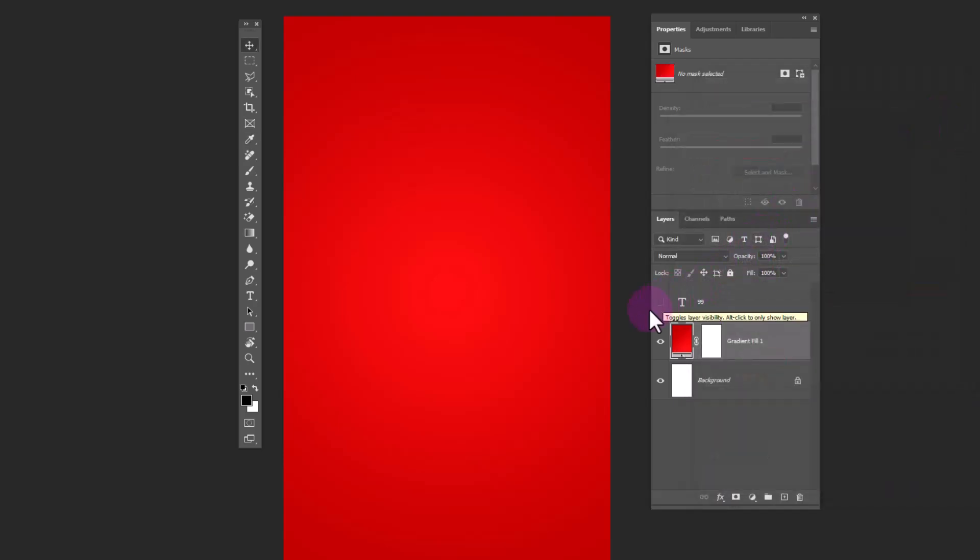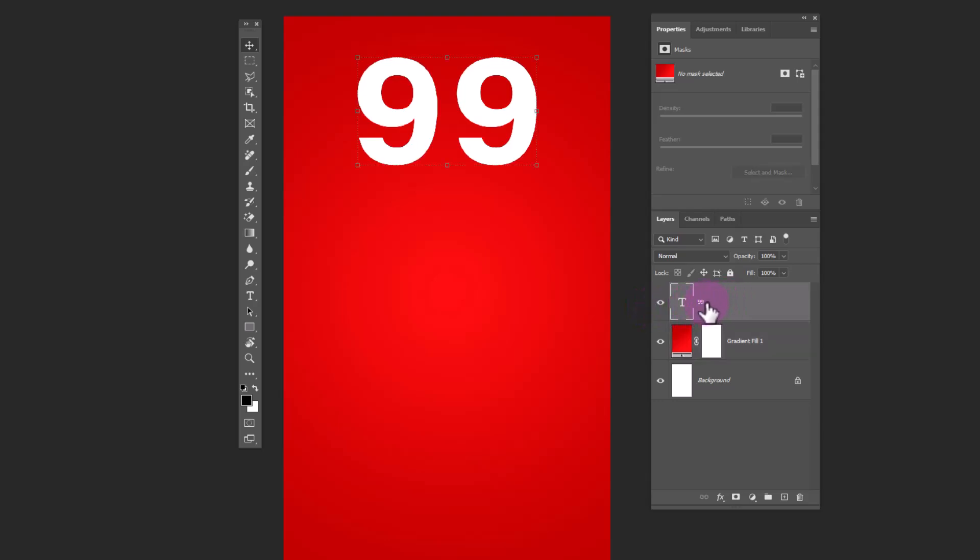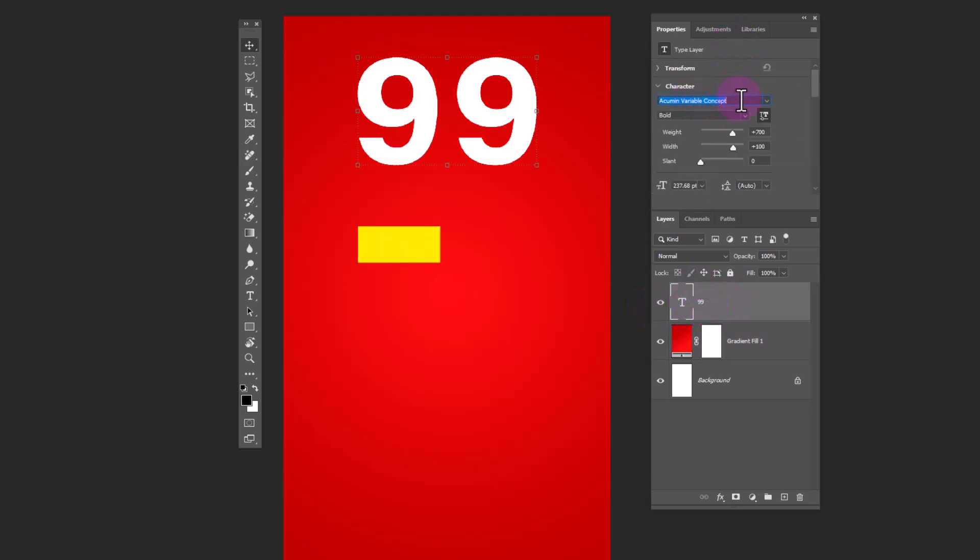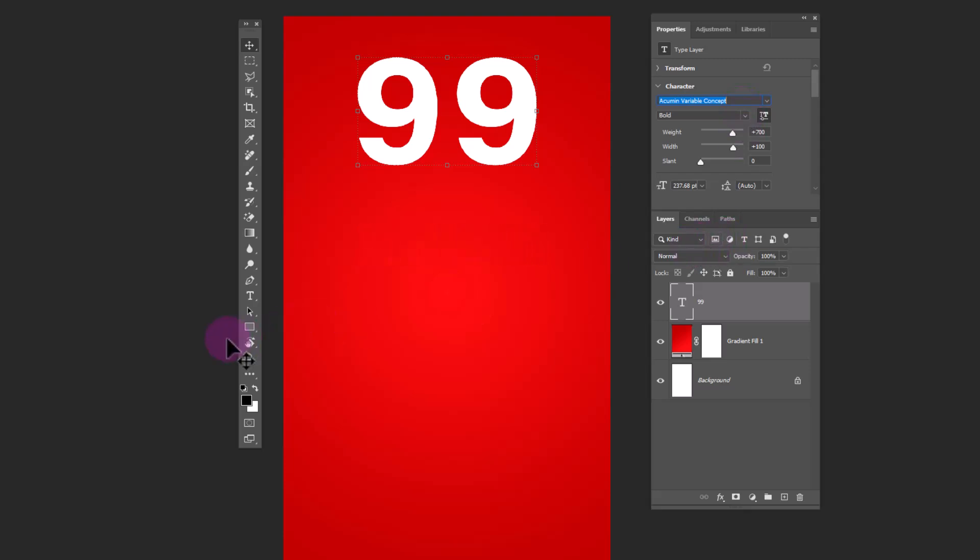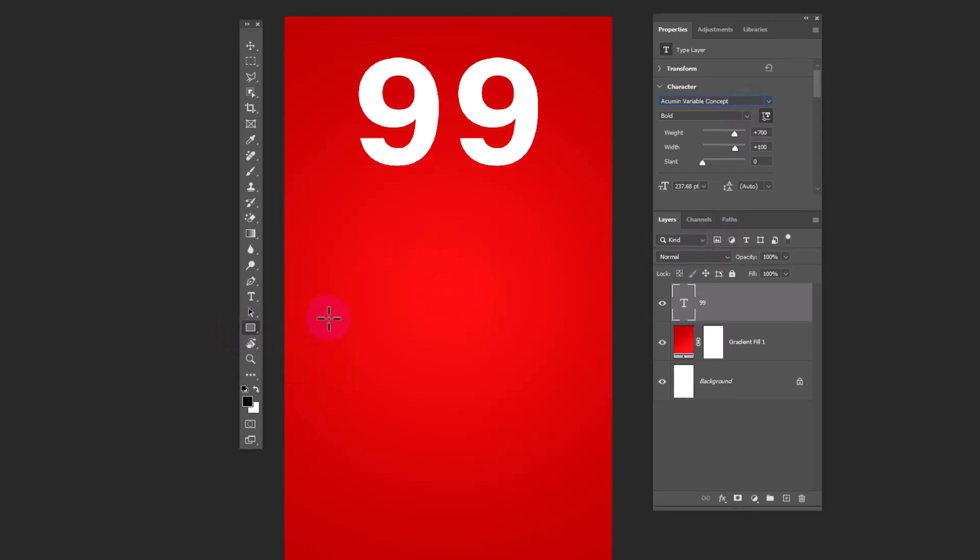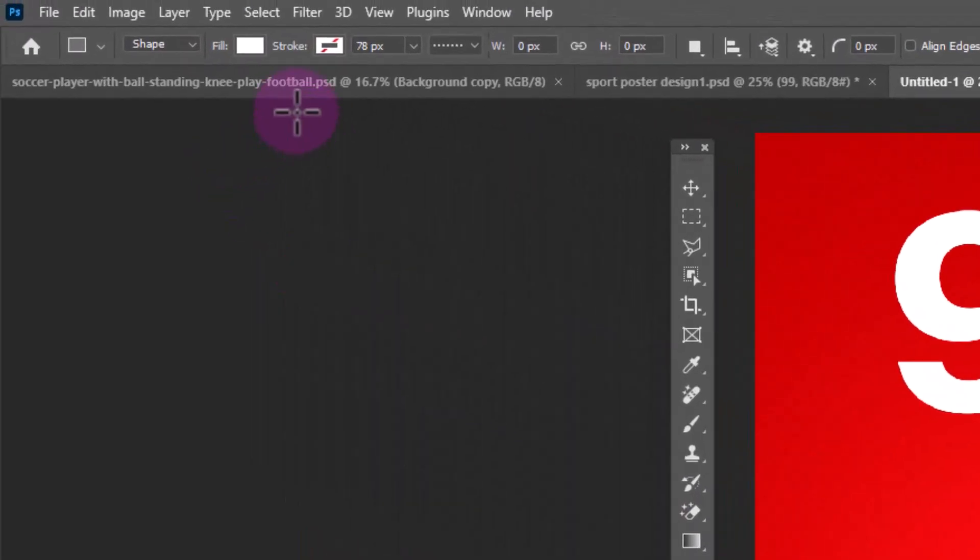Add your text. This is the font I'm using, download link in description. Choose rectangle tool and follow the process.